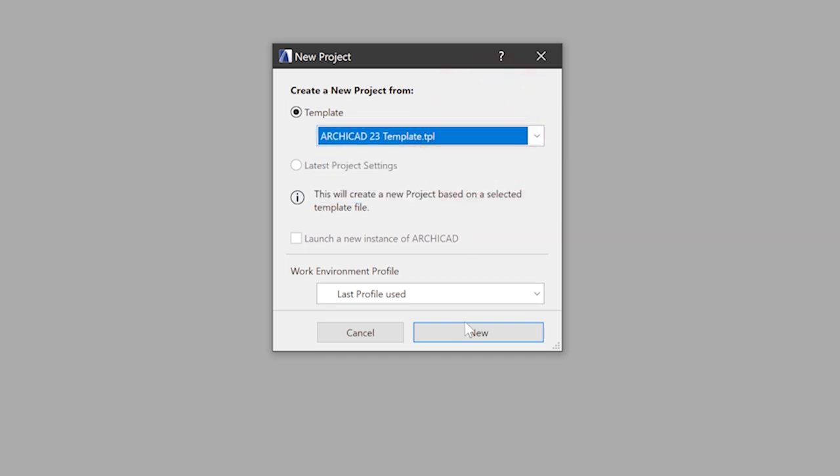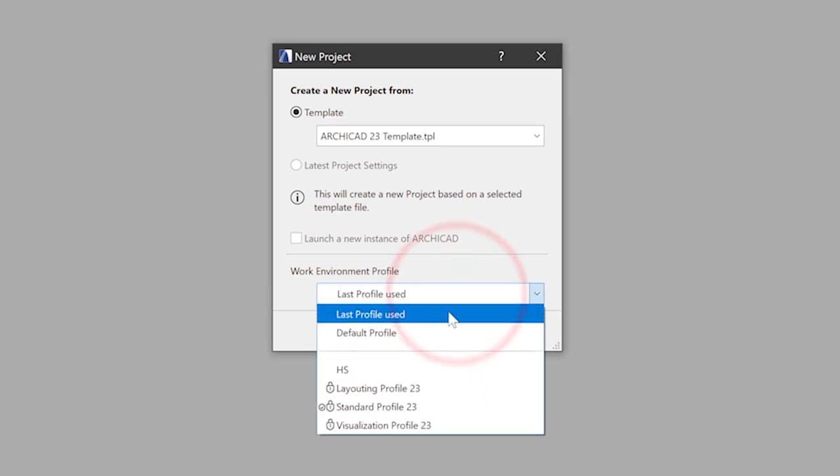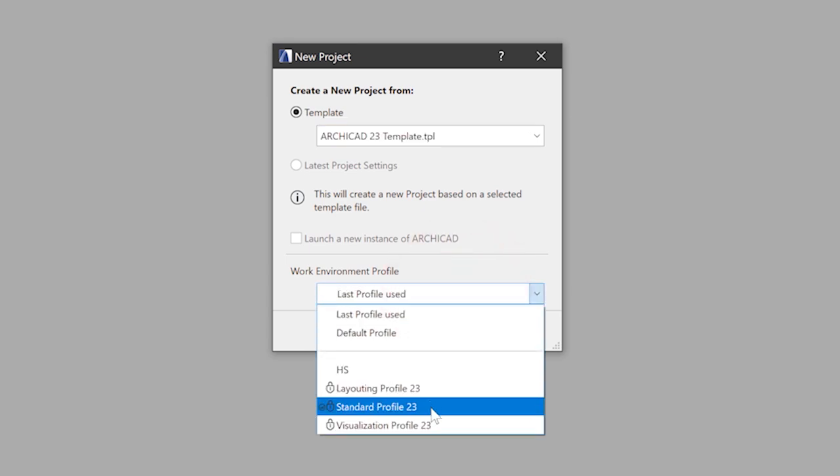They are just normal ARCHICAD files with a specific configuration of settings. The work environment profile is the next thing that you can decide on. We'll stick to the standard profile 23. This list may look different in your version. If you've never worked with ARCHICAD, decide for a profile that sounds like a standard one.